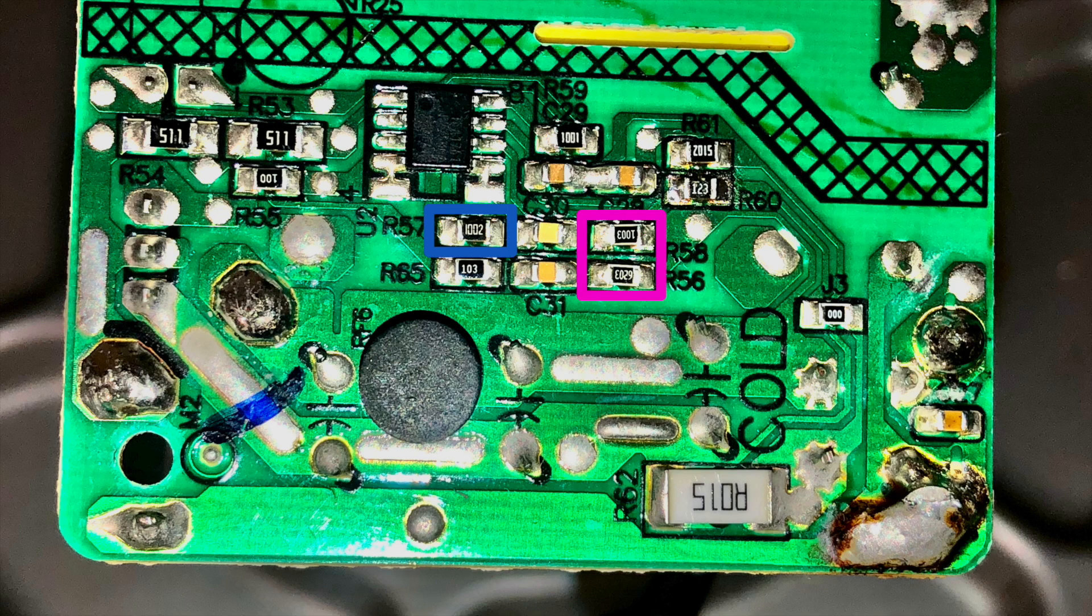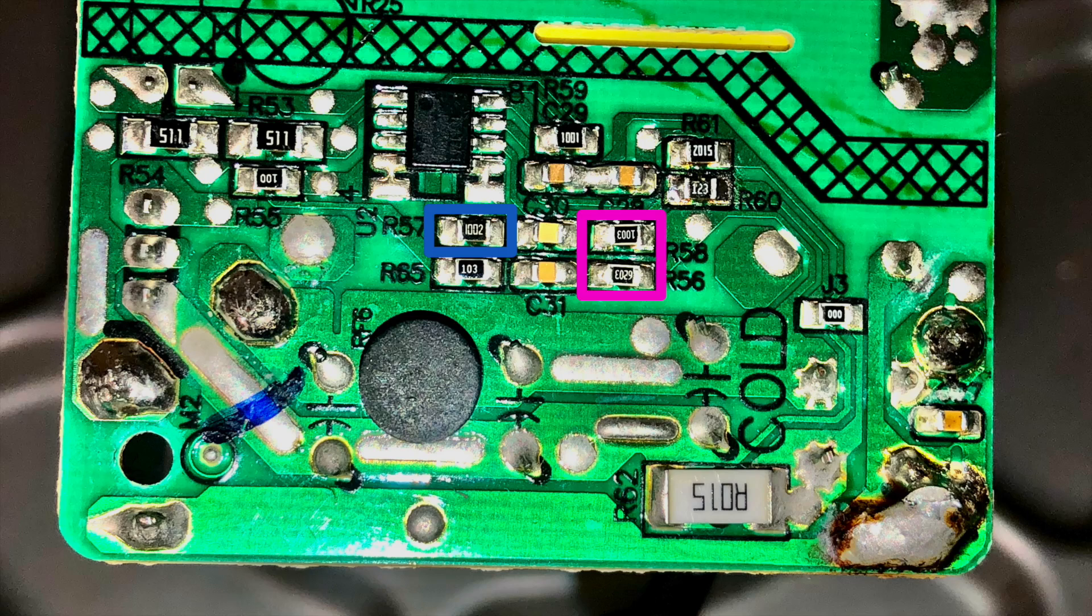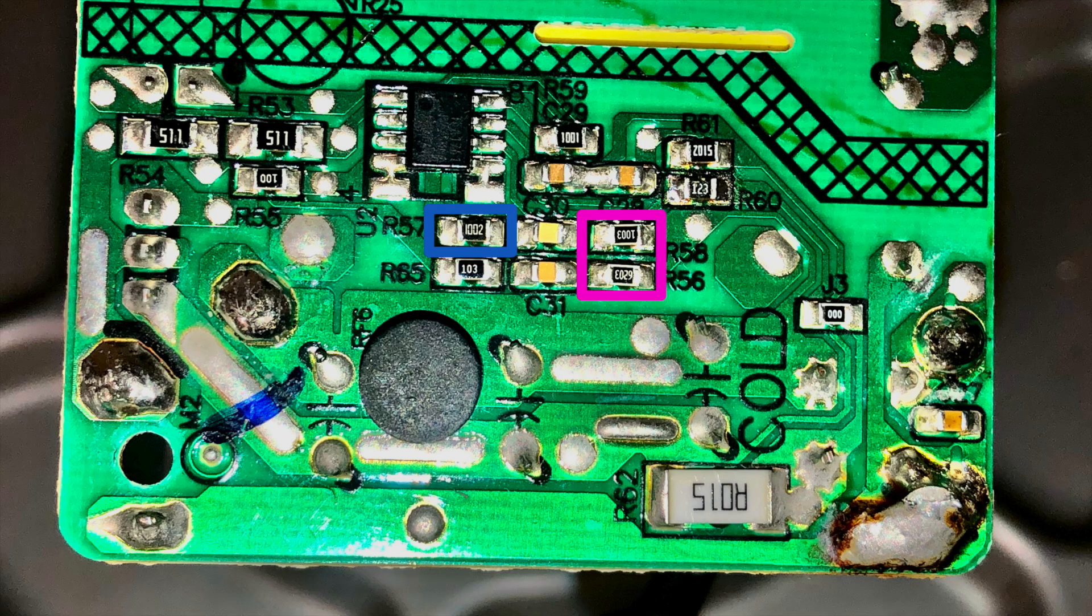The path from Vsense to ground went through a single resistor, noted here in blue, but interestingly the path from Vsense to Vout went through a pair of resistors in parallel, noted here in the pink box. So that had me scratching my head for a bit, but the reason for it became clear as I started examining the values of the resistors.